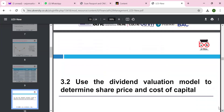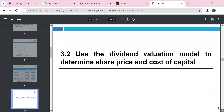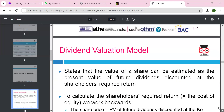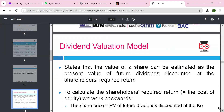3.2: use the dividend valuation model to determine the share price and the cost of capital. Share is the proportion of your investment — quite crucial because it's the proportion of the investment that you have in the business, and it's important to keep your shareholders happy to increase the proportion of the investment. Let's look at the dividend valuation method.